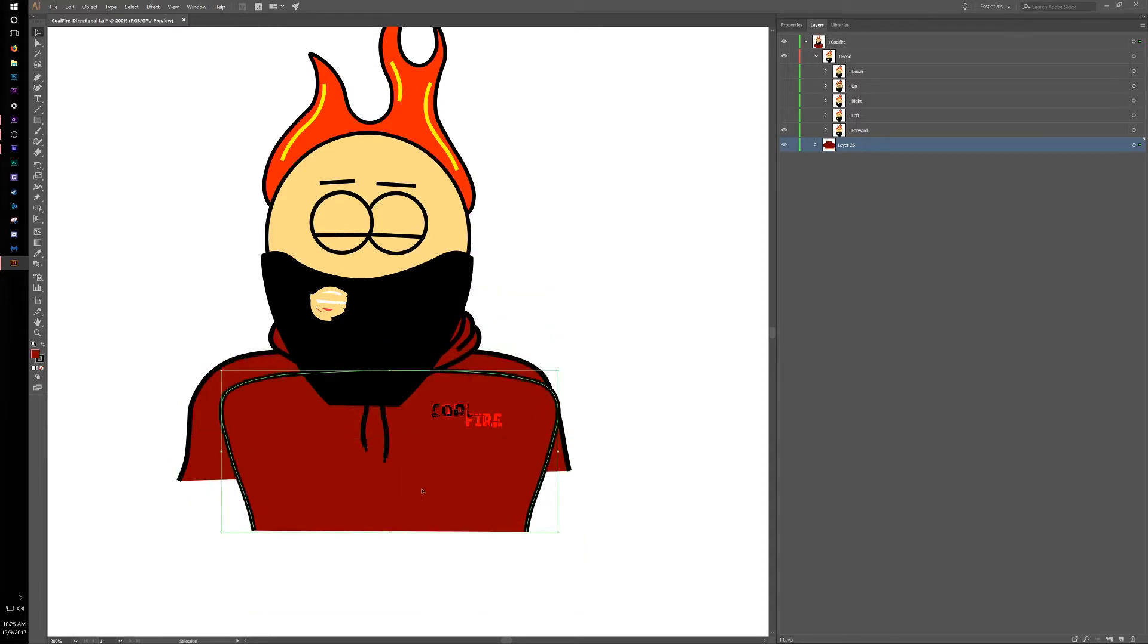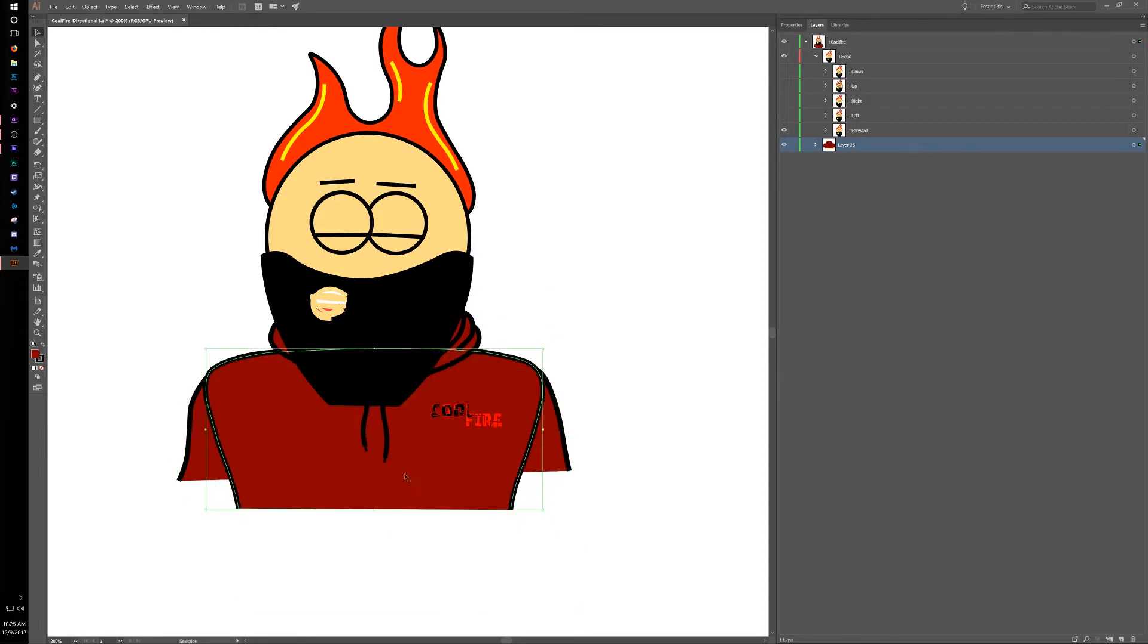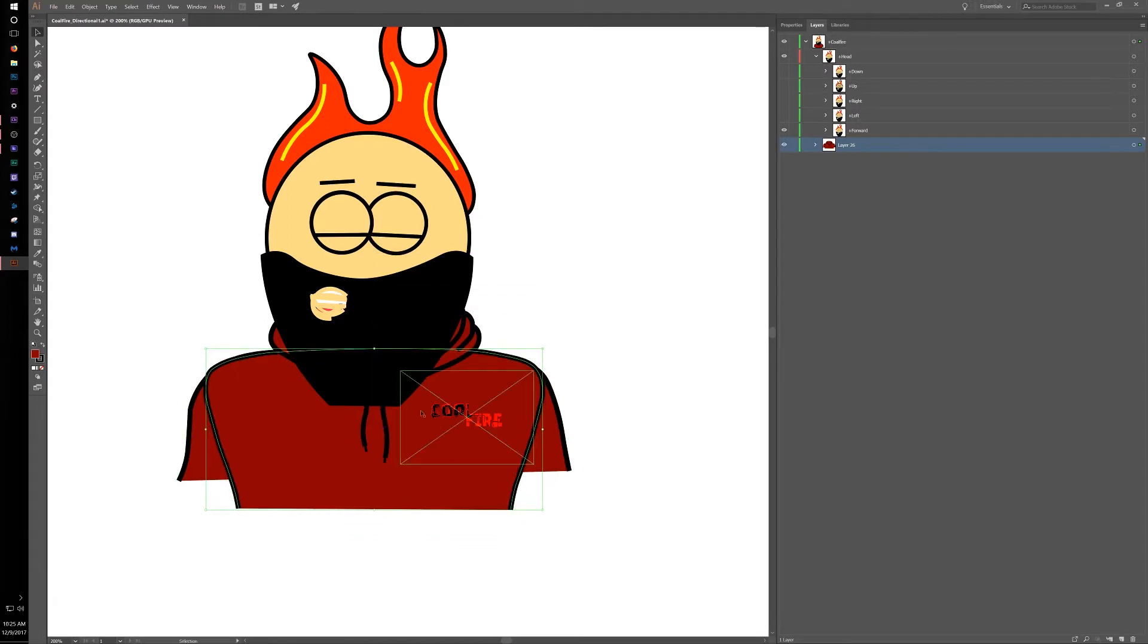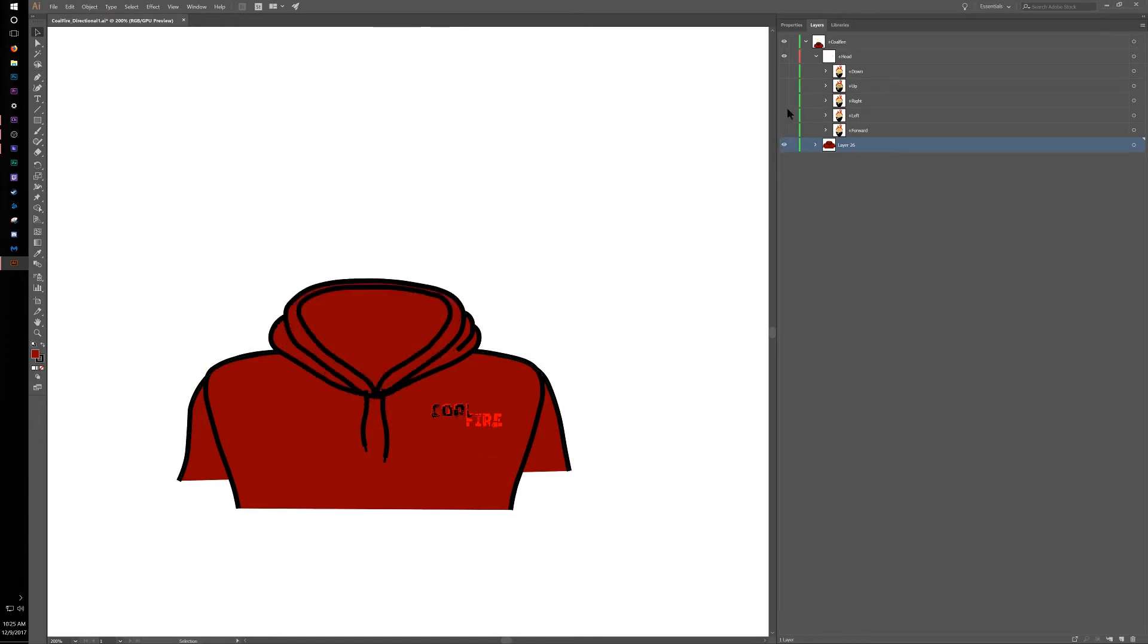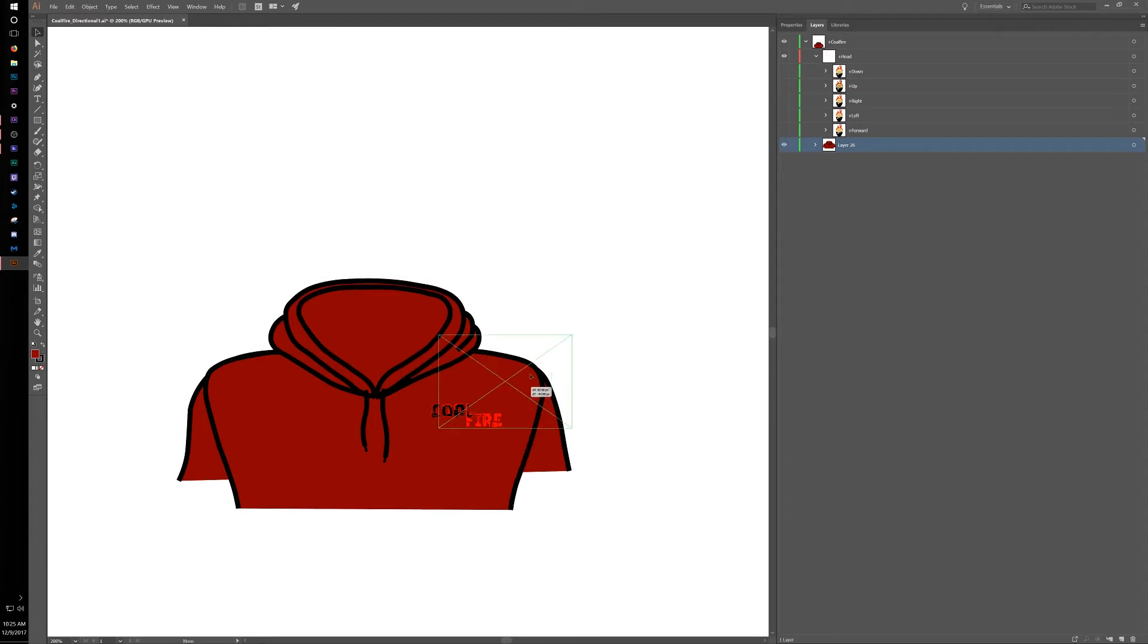I don't really know what to call it all, but yeah, I just ended up layering a whole bunch of different layers to make it look like this was a little hoodie. That's my Coalfire hoodie. There's my logo.